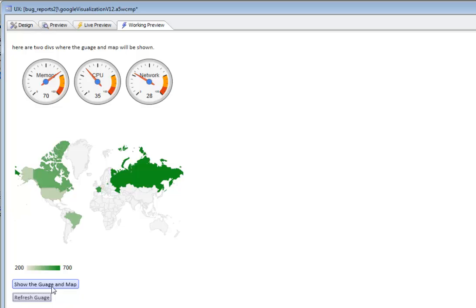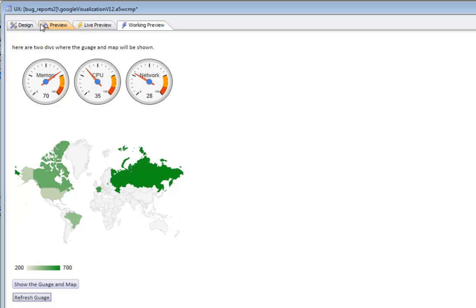You can see now that version 12 has made it really easy to use the Google Visualization API. All you need to do is just go to the Google API documentation and copy and paste code into your UX component. All of the background work of loading the APIs is just being handled for you. Thanks very much for watching.